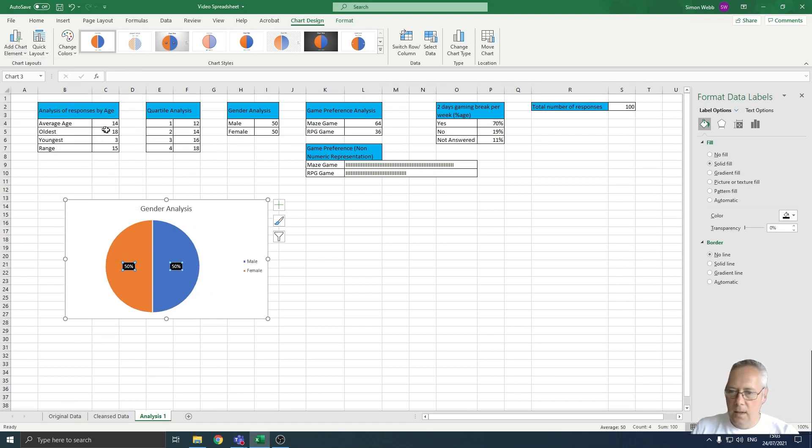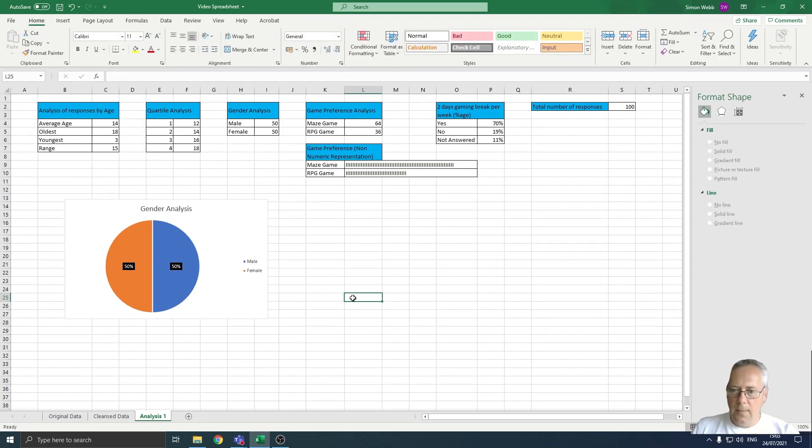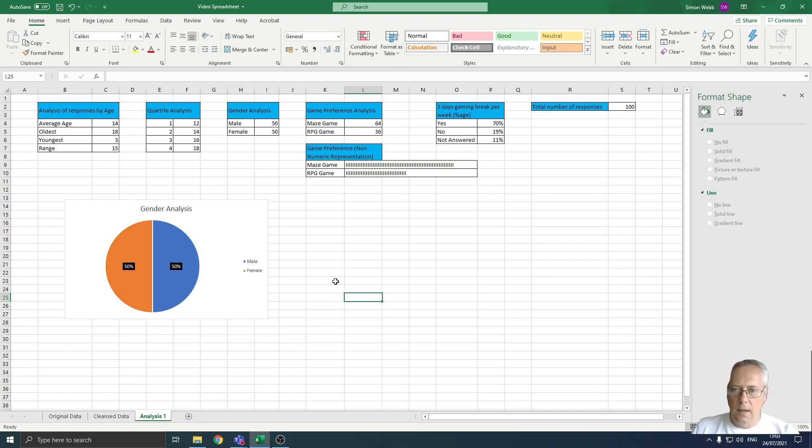And then once I'm done, click off my chart and there is my chart complete. So that is how you create a pie chart using data in your spreadsheet.